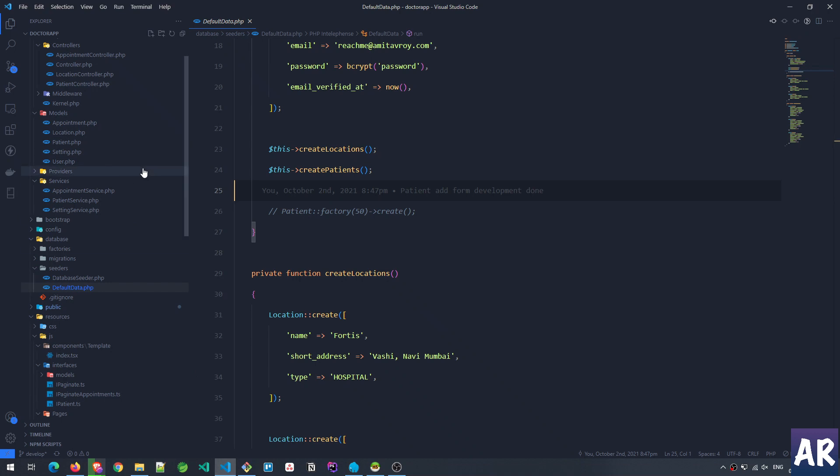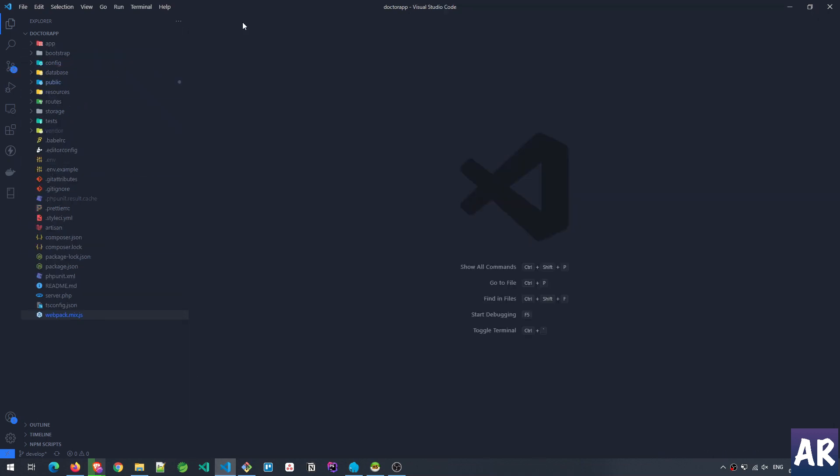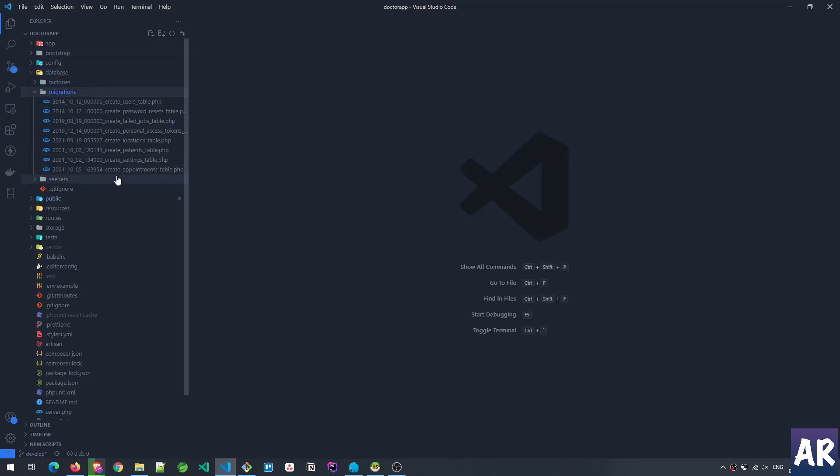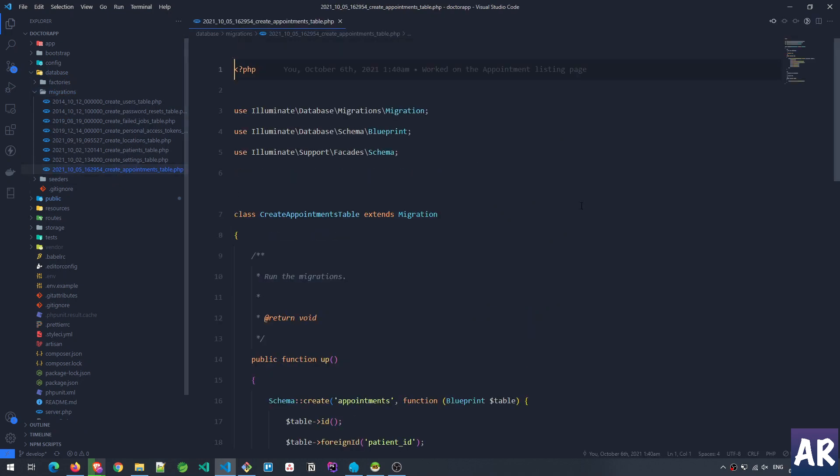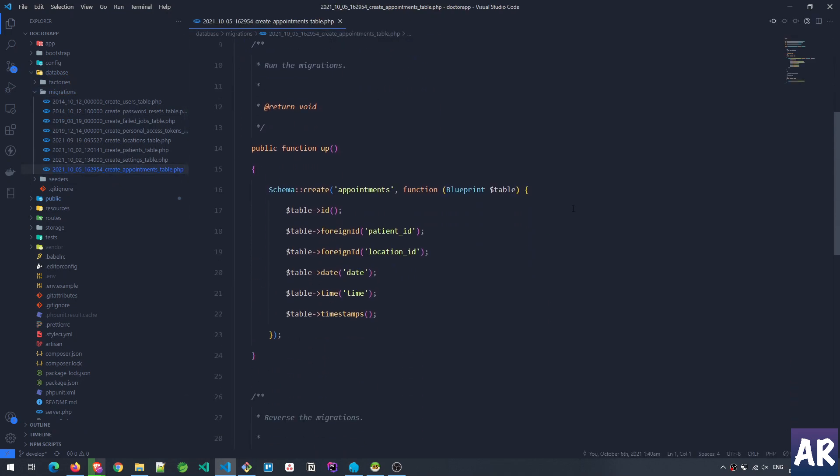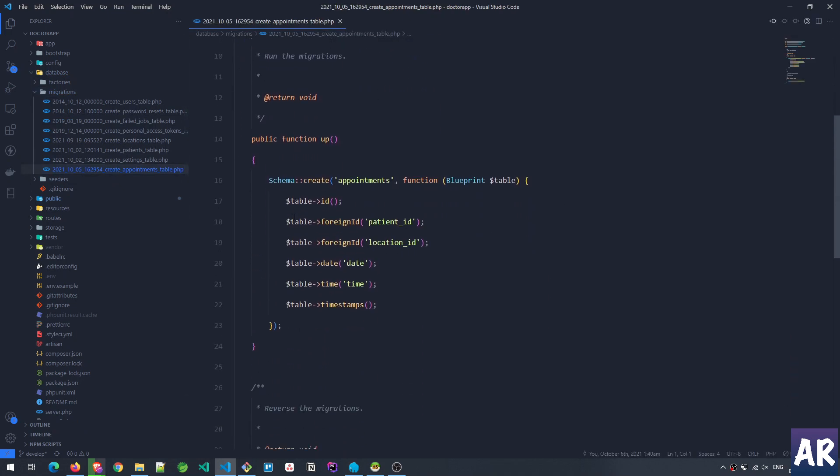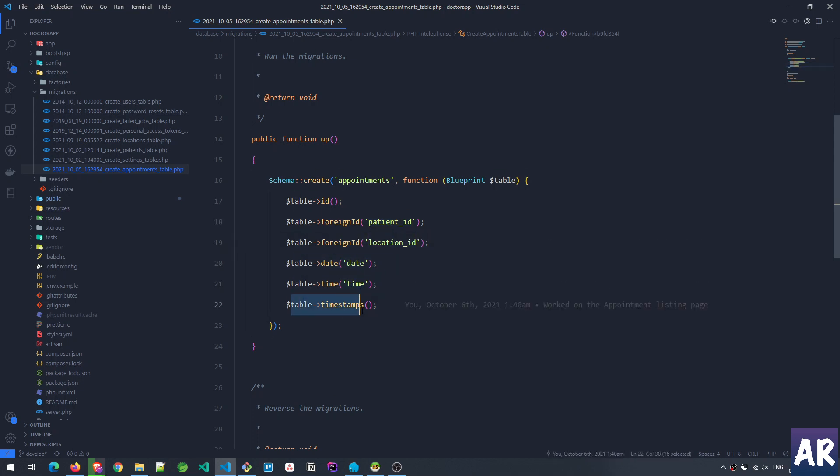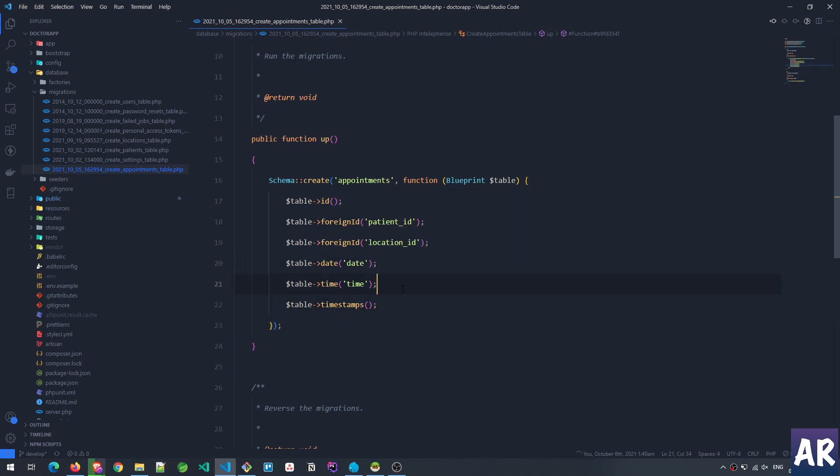Now if we go to the migration of appointments, inside the database folder migrations appointments table, you'll see I have two foreign IDs: patient_id and location_id. Then I have date, time, and then created_at and updated_at. This date and time is basically when the patient is requesting for the appointment.